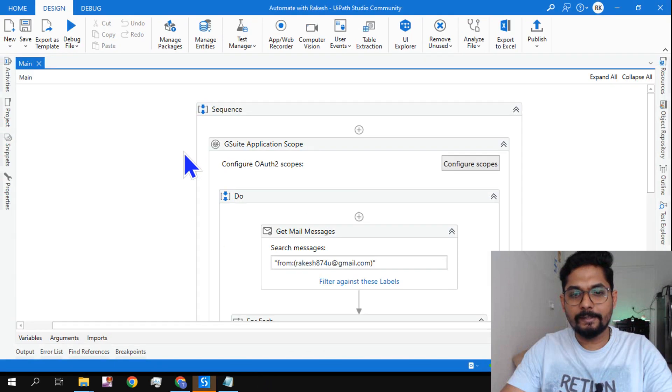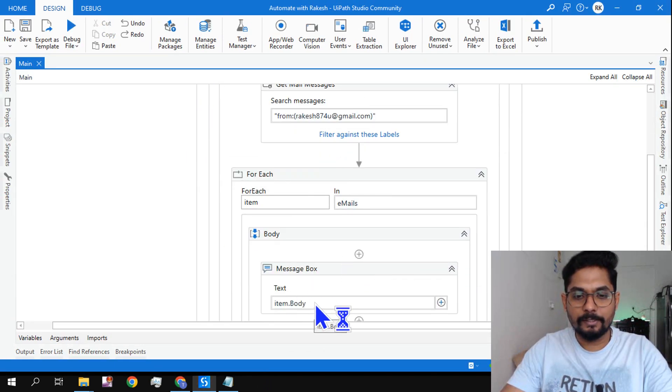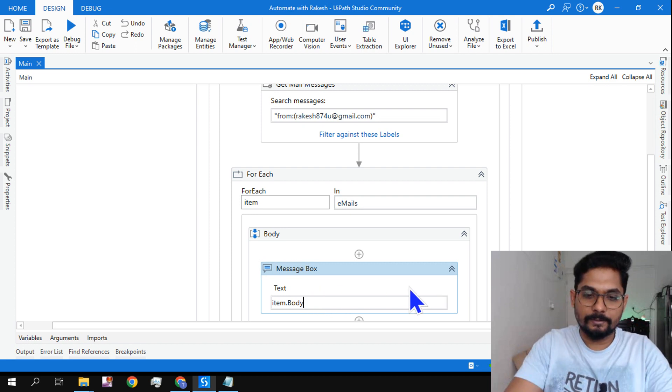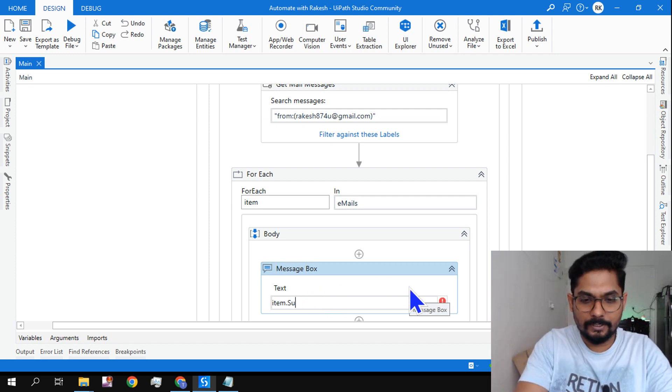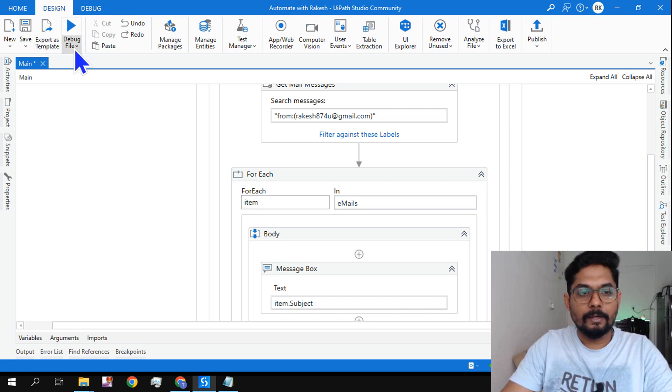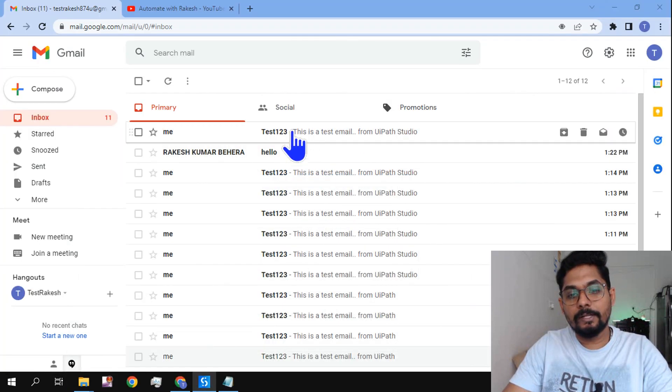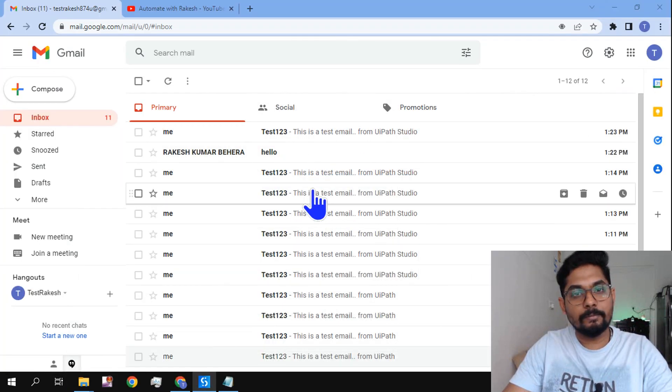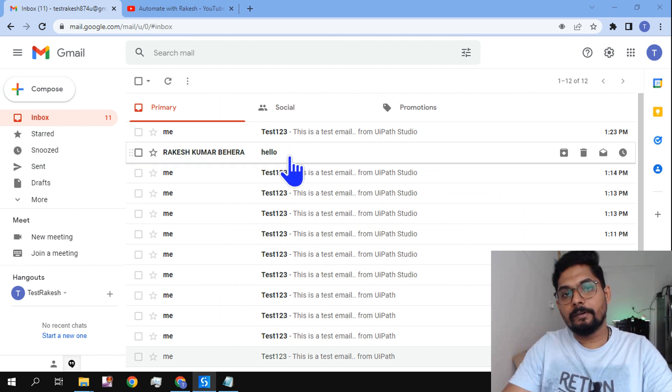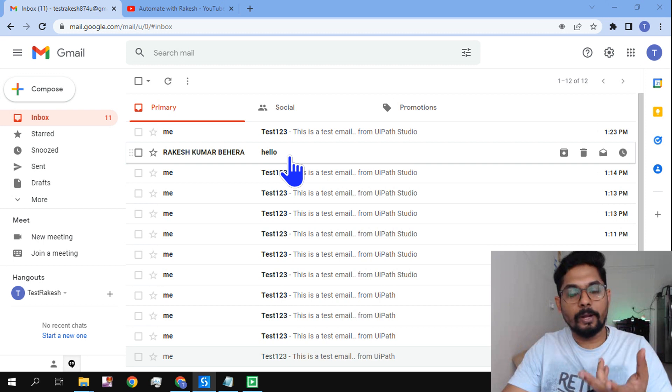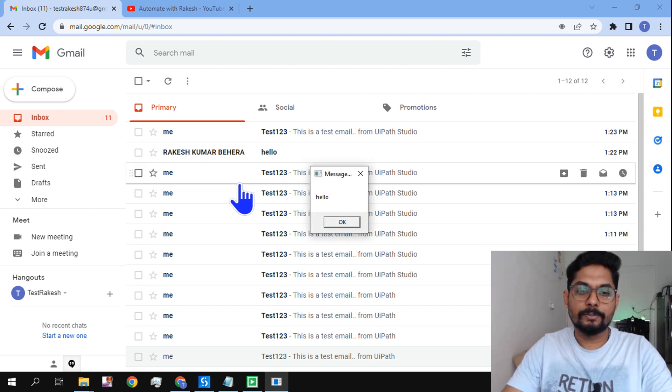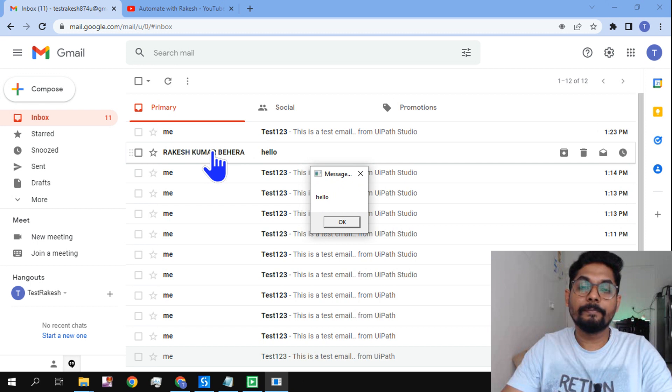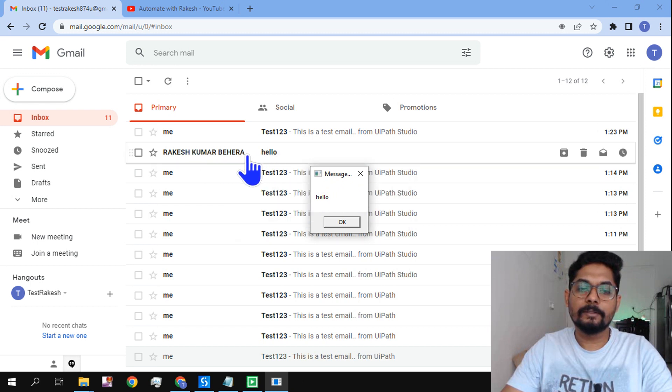For example, instead of body, if I say the subject line, let me write subject and try to run it again. Out of all the hundreds of emails that you may have, I would like to only read emails which have come from a specific sender. So you can see it is only pulling the required one.